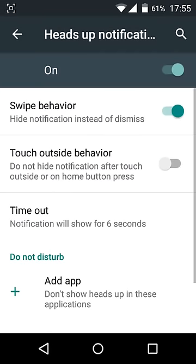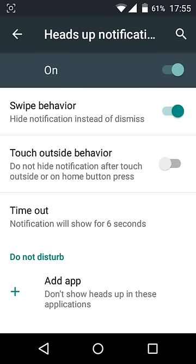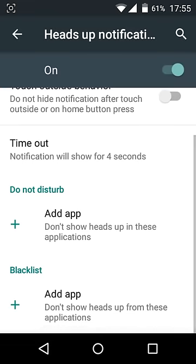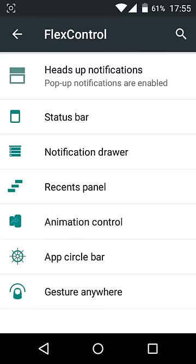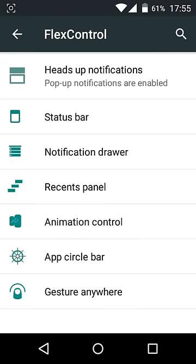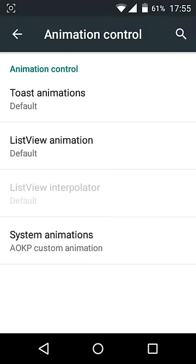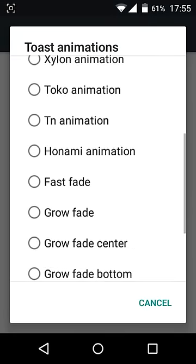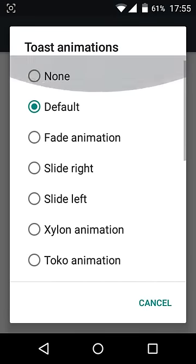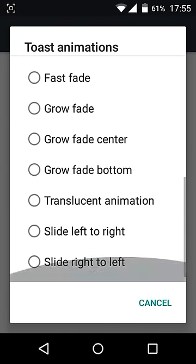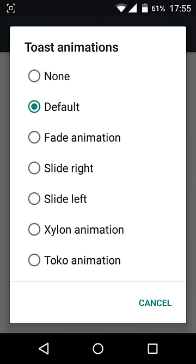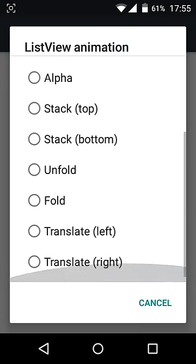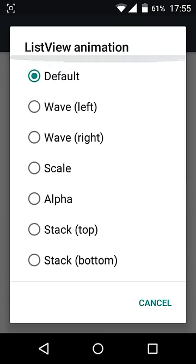It also supports HeadsUp Notifications. In this particular settings you will see this Touch outside behavior so the notification won't go when the button is pressed. Custom Timeout, I like to set it on 4 seconds. Some non-disturb blacklist options here. And the best of the best is Animation Control. If you want some custom animations which are very large list here, go ahead and just customize it.